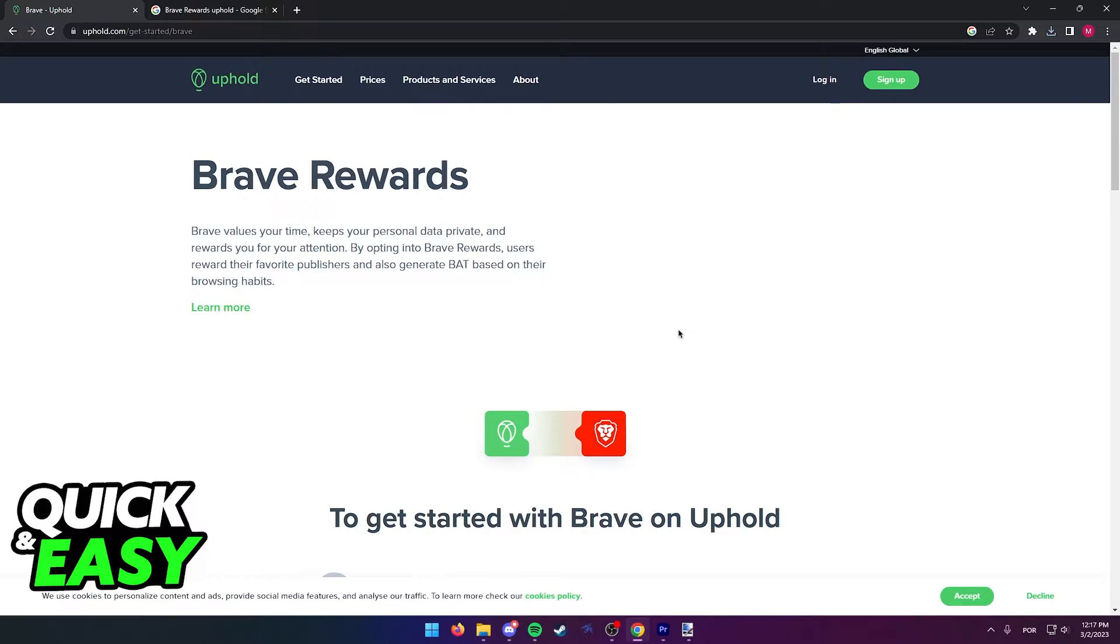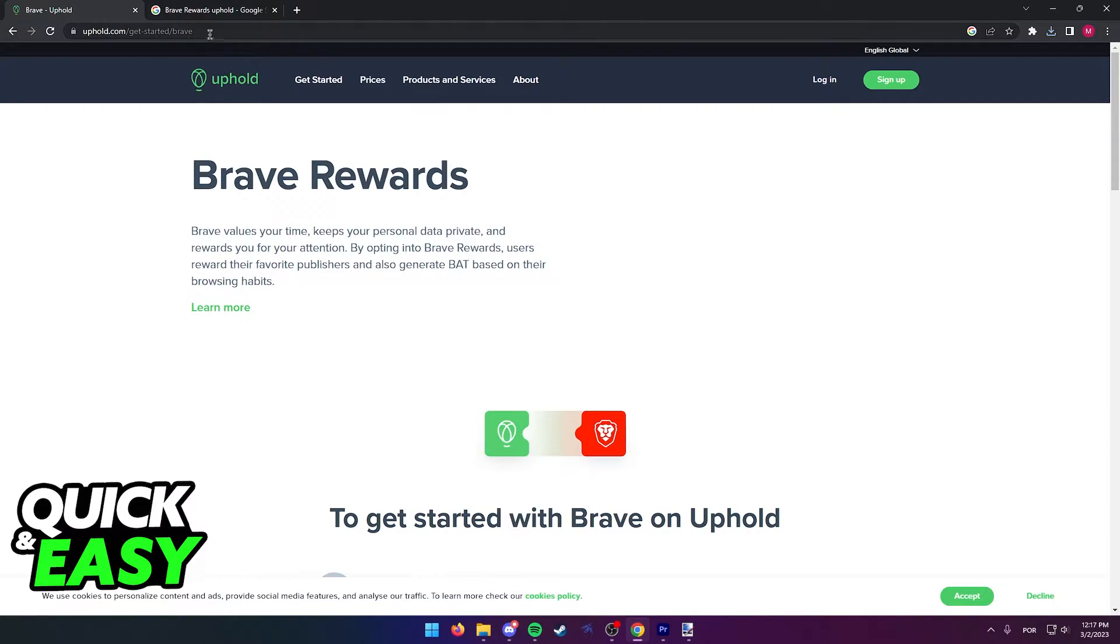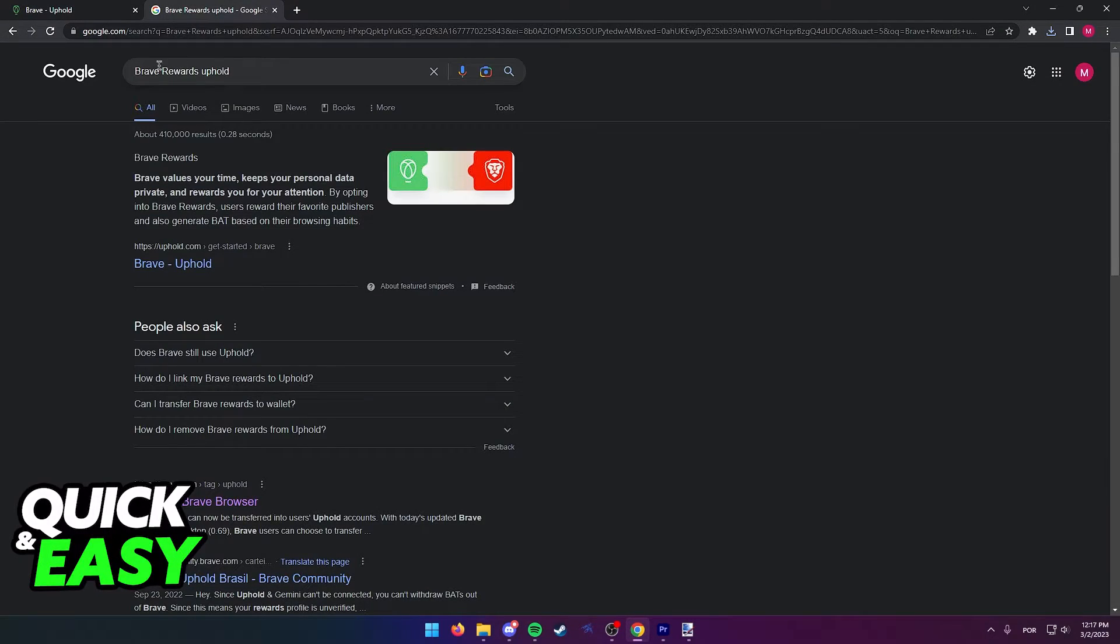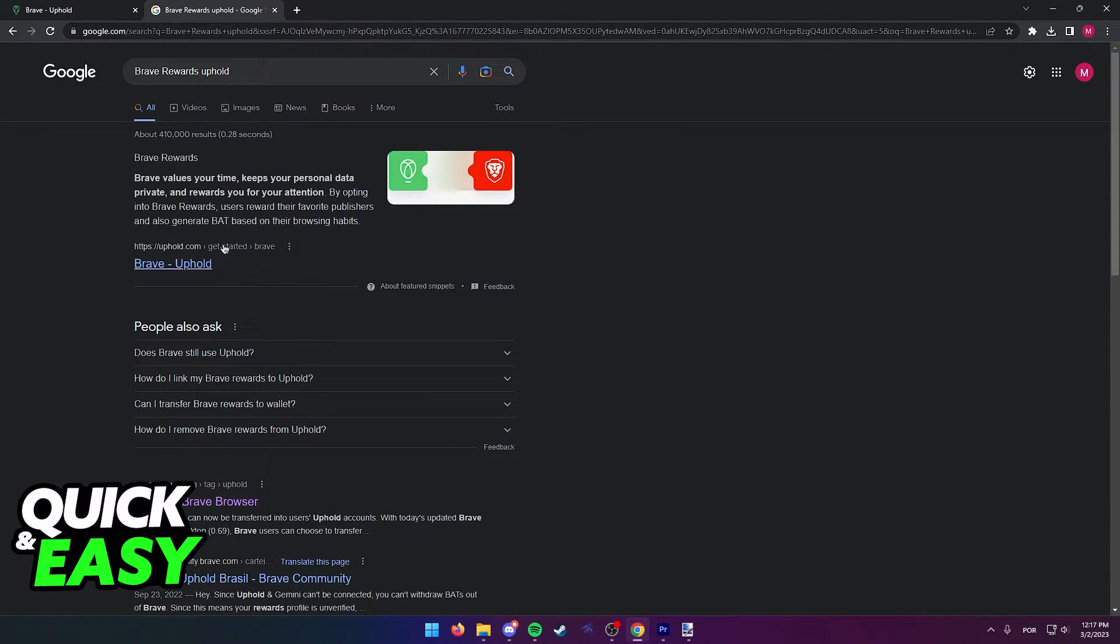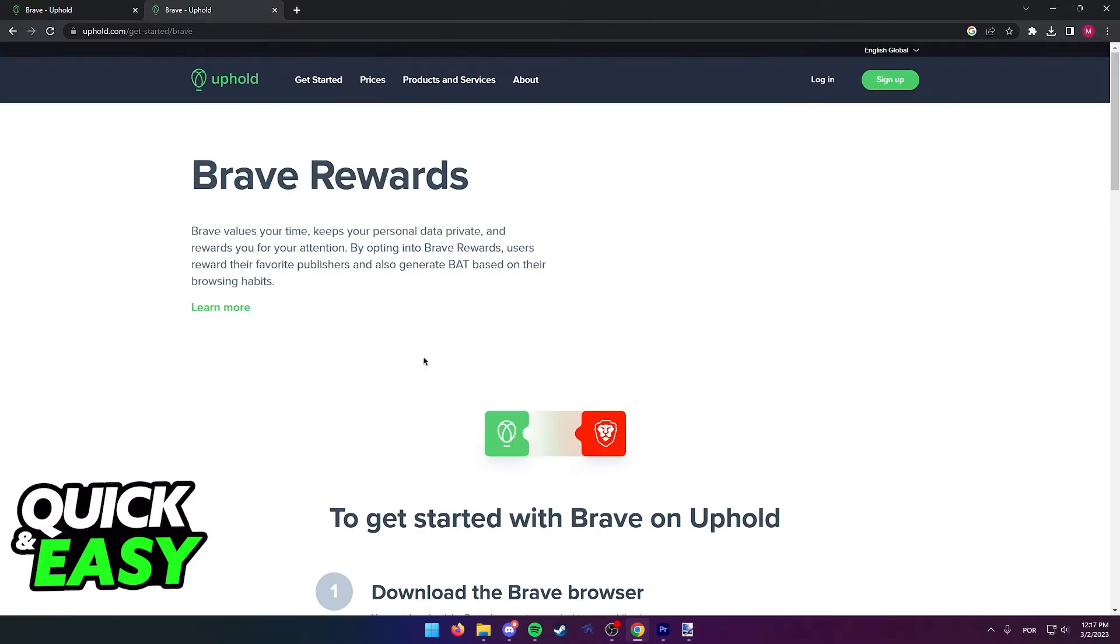As you can see, all you have to do is go to this official page from the Uphold website at www.uphold.com. If you cannot find this page by the URL, just search for Brave Rewards Uphold on Google and access the first link. Get Started Brave.